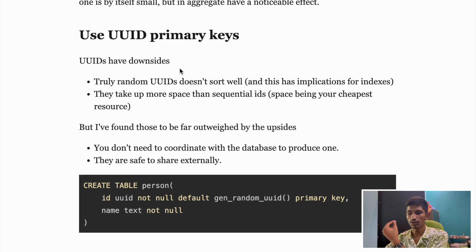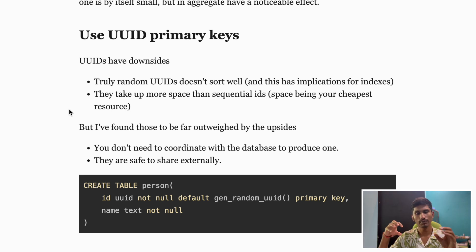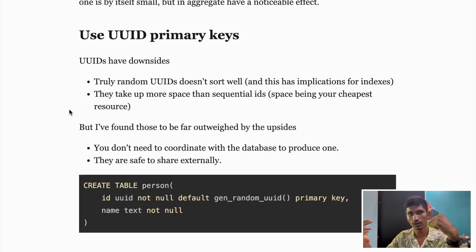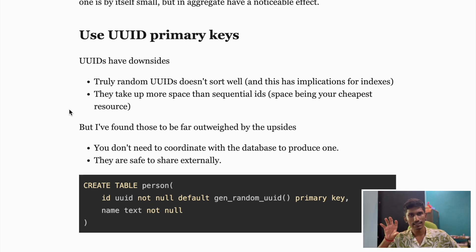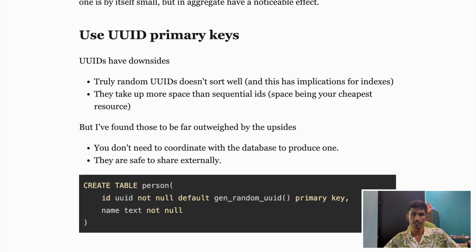UUID, also known as Universally Unique Identifier, offers decentralized generation. If you have multiple distributed databases, think about having auto-increment IDs — two distributed nodes would each start the count from one. But UUIDs offer decentralized generation, meaning no coordination is required across multiple instances of your SQL cluster. This is especially useful in microservices or distributed architectures.